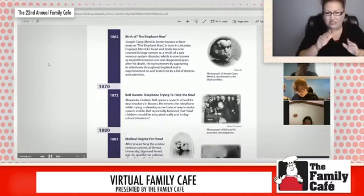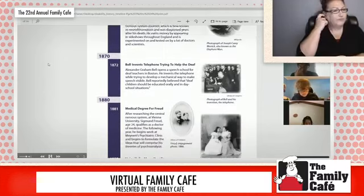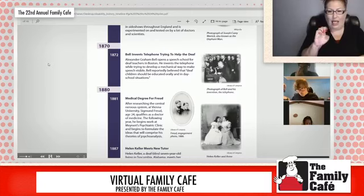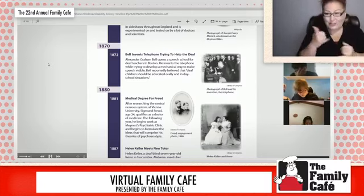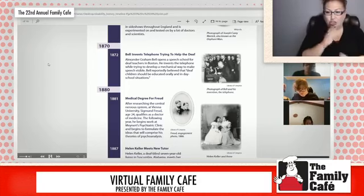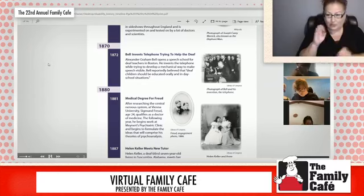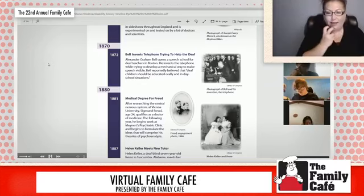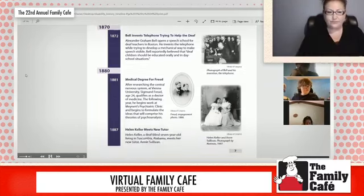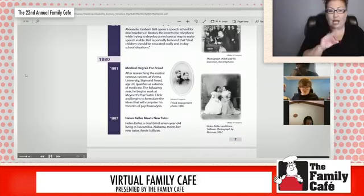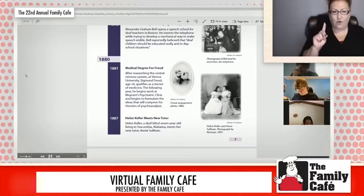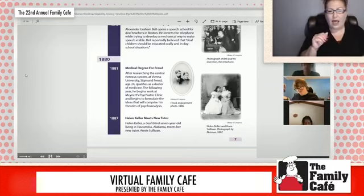He earned money appearing in sideshows throughout England and was experimented on by many doctors and scientists. And then in 1872, Alexander Graham Bell — the inventor of the telephone — opened a speech school for deaf teachers in Boston. He believed that deaf children should be educated orally and in day school situations. In 1881, Sigmund Freud, after researching the central nervous system, got his medical degree.